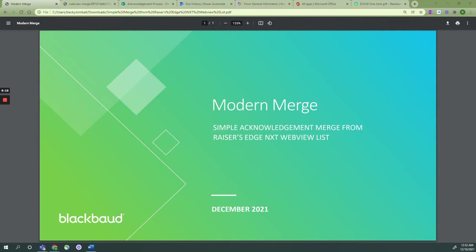This Microsoft Power Automate flow tutorial uses a dynamic list in Blackbaud's Razor's Edge NXT WebView as the data source to populate a Microsoft Word template for an acknowledgement process.